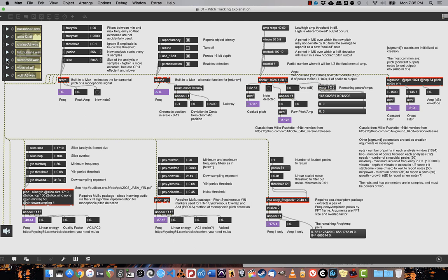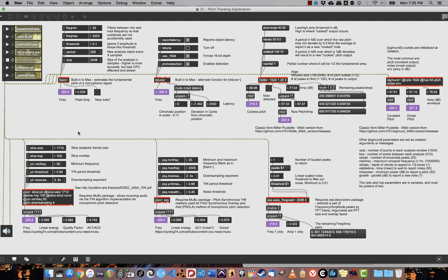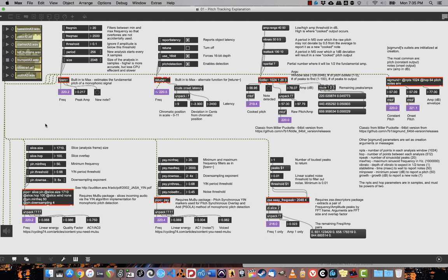Let's try the trumpet at A3. Here, everybody is correctly getting this as around 220 Hz. We see that in F0, in retune, in fiddle, in sigmund, in both the size from peepo, and in ZSA. Everything is more or less equal on that one.